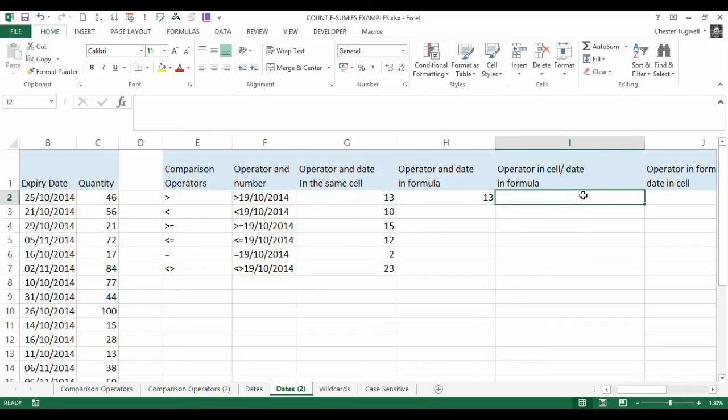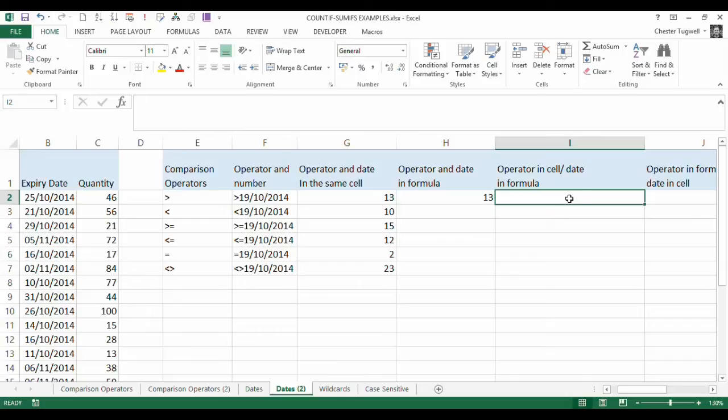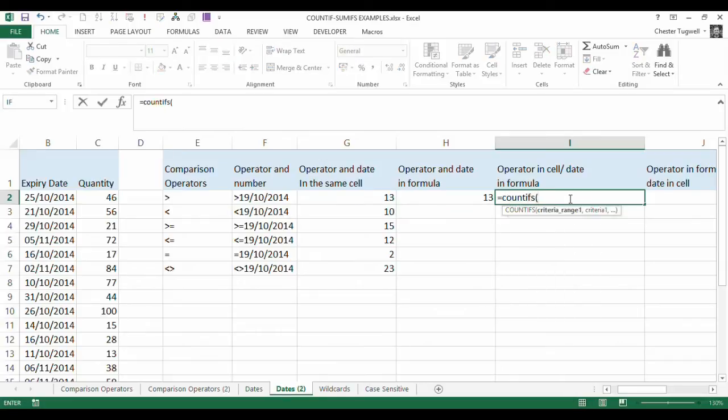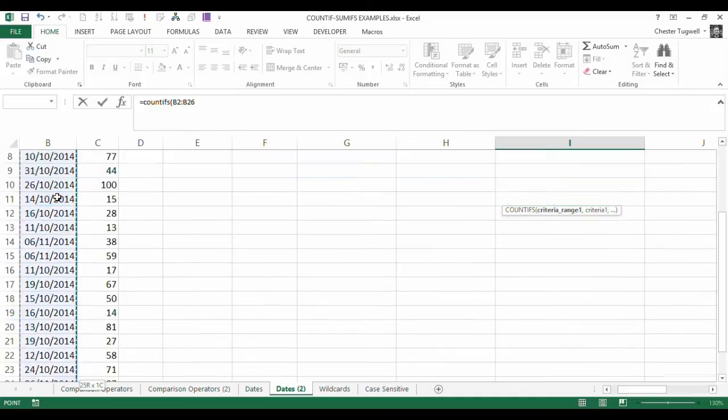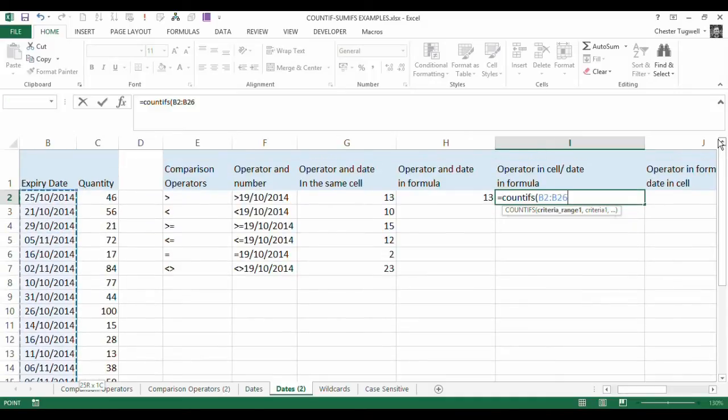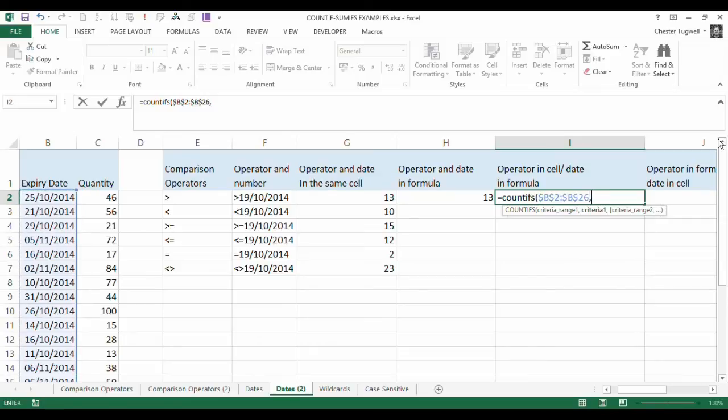Now column I, operator in cell, date in formula, so we're going to refer to this, but then hardcode the date into the formula. So we're going to COUNTIFS, criteria range is the same. I will absolute it on this because I can copy it down.